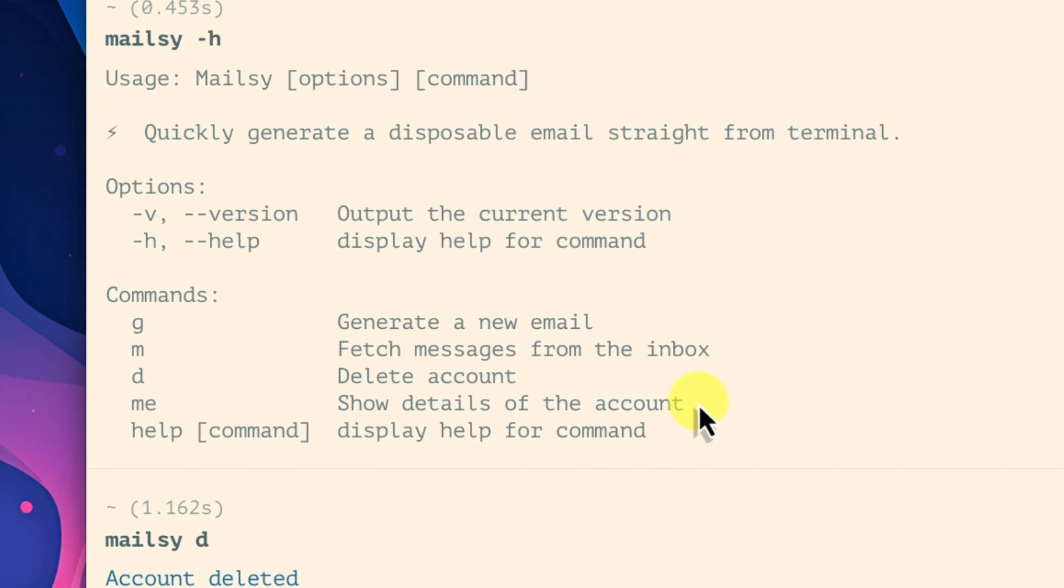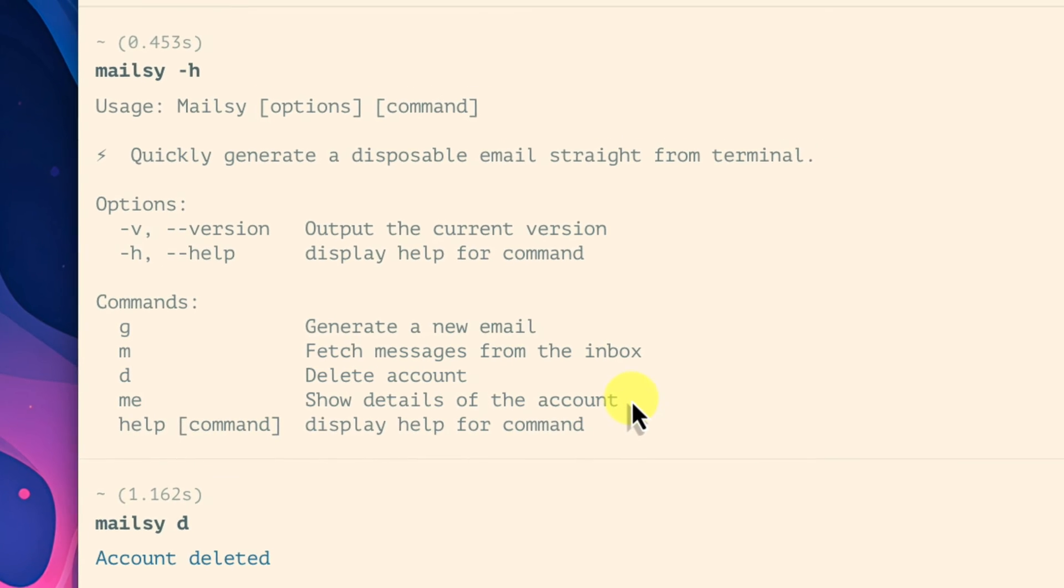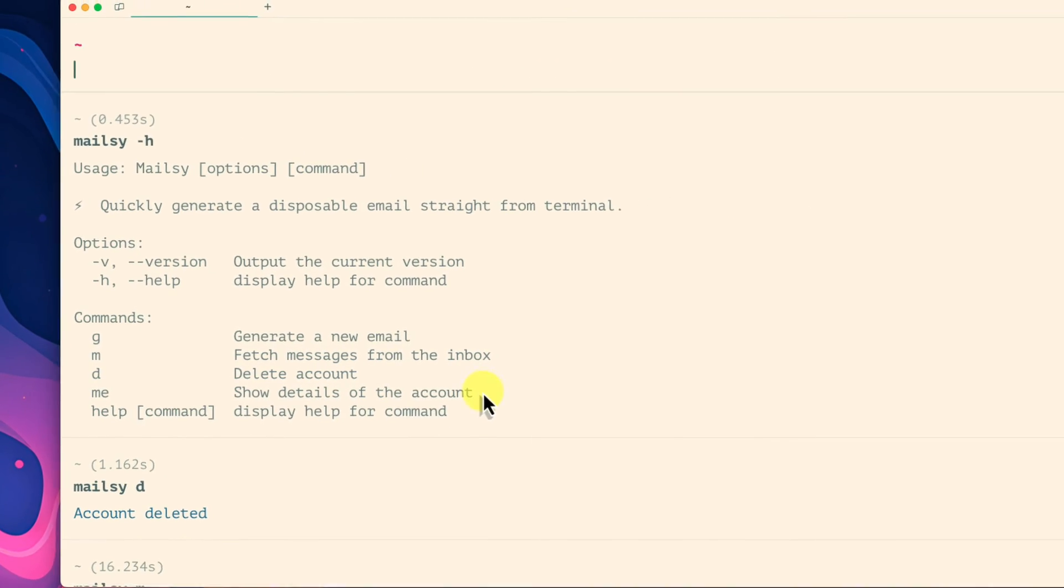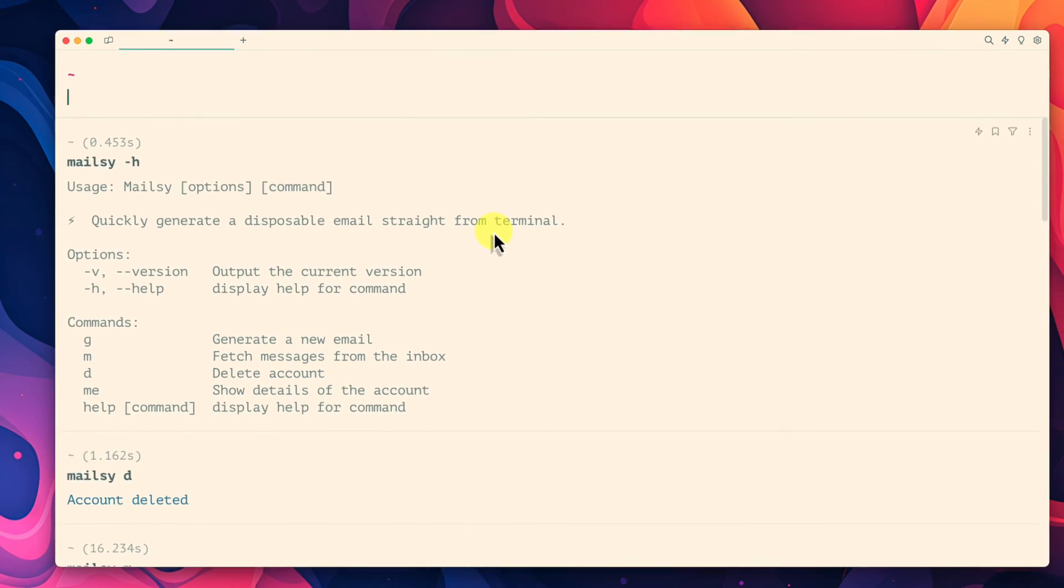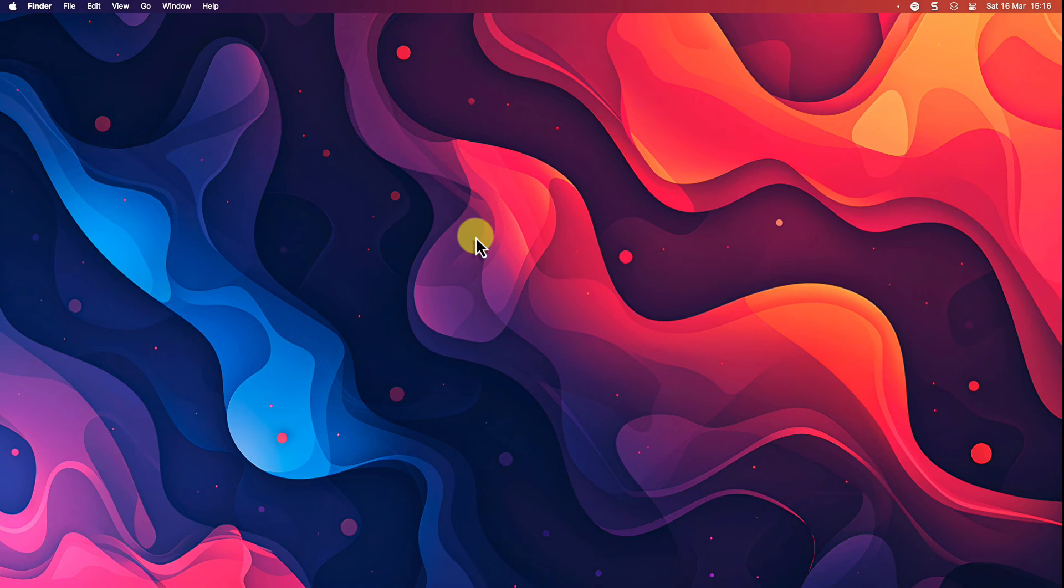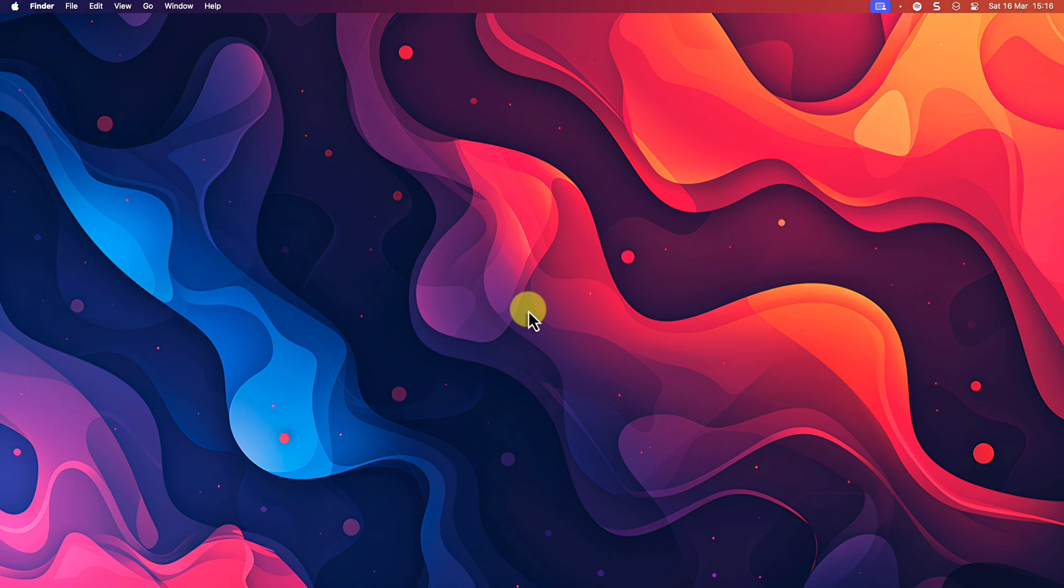And that is how you can use the terminal application to easily generate temporary email addresses as needed. I hope you found this tip extremely useful and it serves you well in the future and I'll catch you in my next video.